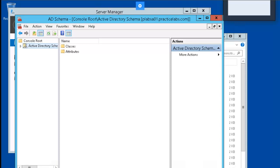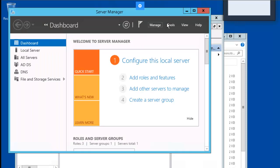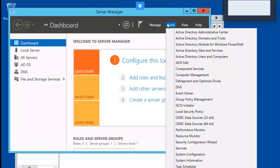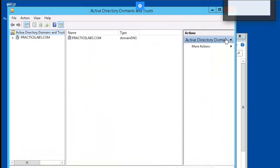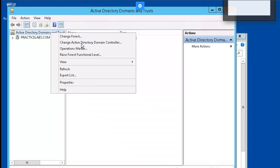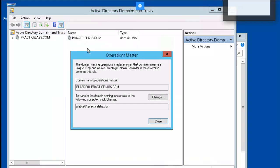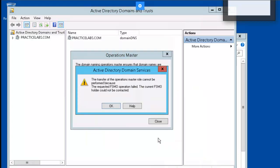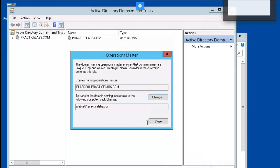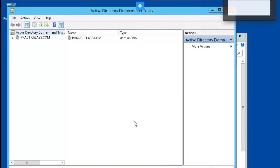Let's go to Server Manager and open up Active Directory Domains and Trusts. Right-mouse-click on Active Directory Domains and Trusts and select Operations Master. Click on Change, Yes, and OK. Click Close. We just transferred the Operations Master role — the Domain Naming Master.